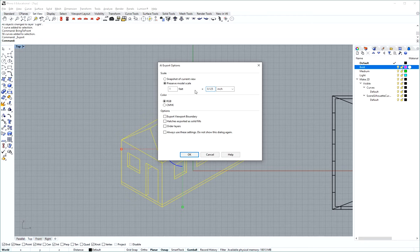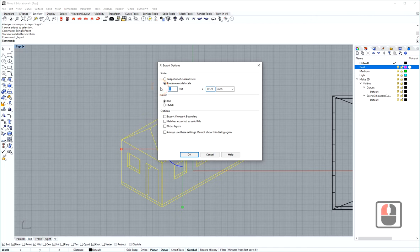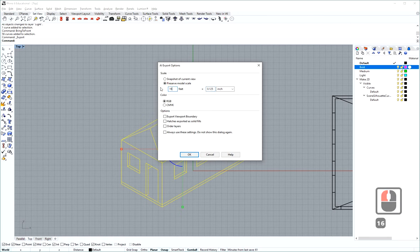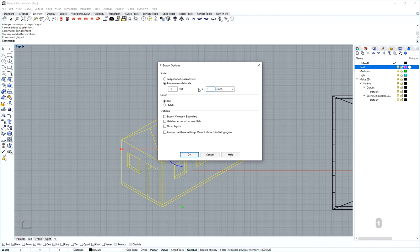Now if you don't want to do the math of how much one-eighth is in decimal or one-sixteenth, you can also do 16 feet equals 1 inch. That means you're going to export as 1 foot equals one-sixteenth of an inch, which is the same as saying 16 feet is 1 inch.